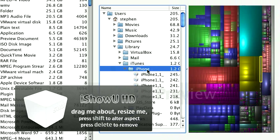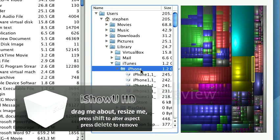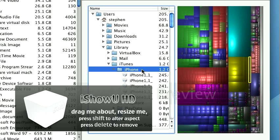None of the stuff it's storing is that big either. It turns out that most of this stuff, 1.2 gigs, is actually in an iPhone software updates directory. You can't quite see what it says here, but it says iPhone software updates.